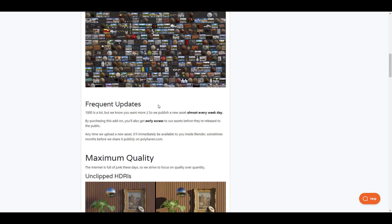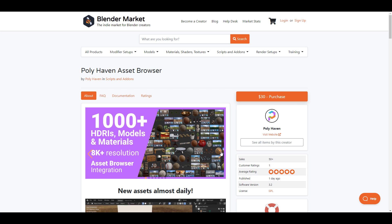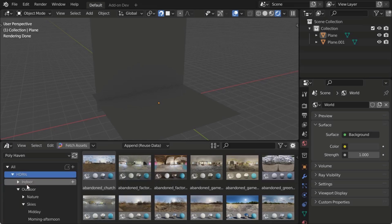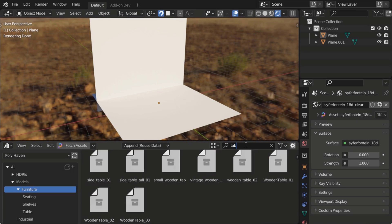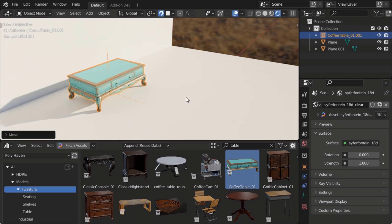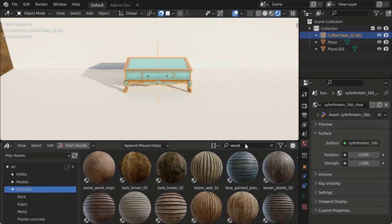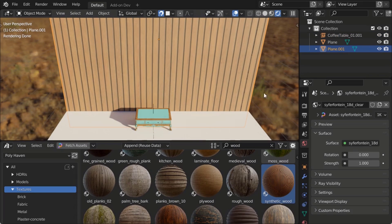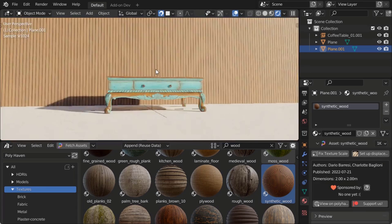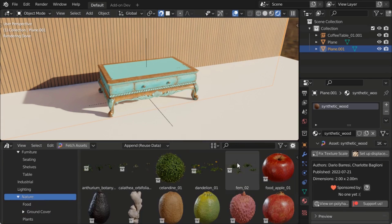So if this is something that interests you and you'd like to grab all of these HDRIs and assets, the link is going to be in the description. Do well to check it out and tell me what you guys think about this one in the comment section. If you like this video, you can go ahead and give it a like, and don't forget to share with a friend. I'd like to see you guys in the next one. Peace.